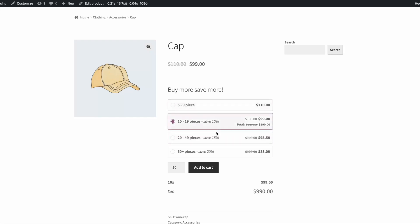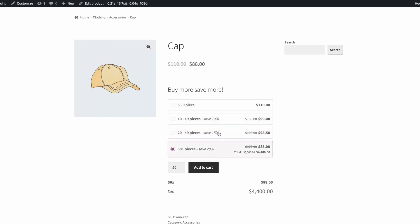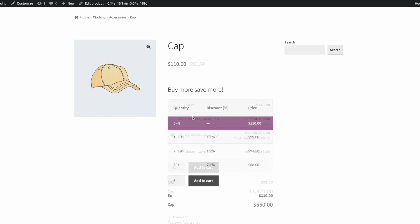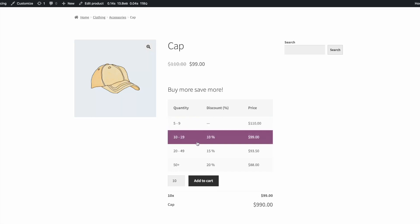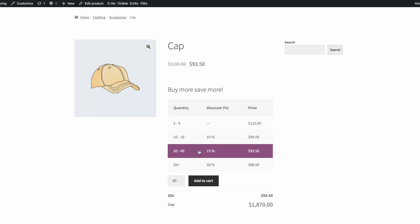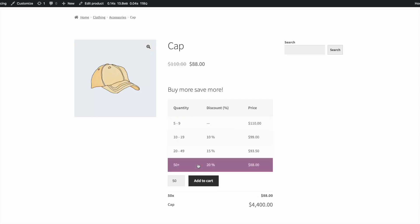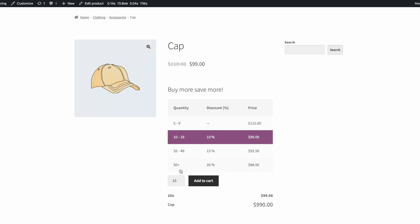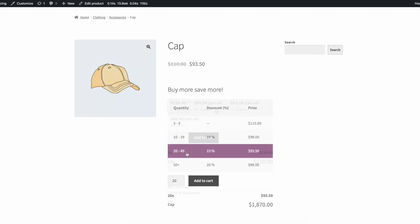The tiered pricing table lets you offer bulk discounts and shows nice-looking pricing options on the product page. The plugin has various options to be displayed on the product page to meet your design the best.